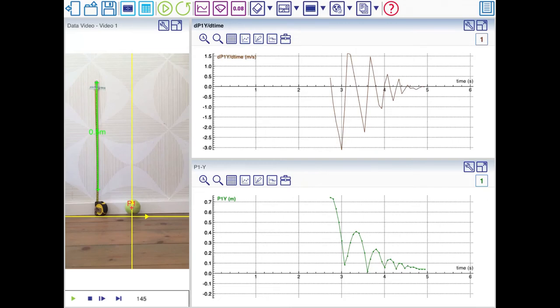But this just shows the basic steps to analyze a data video and create graphs in Coach.